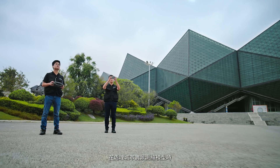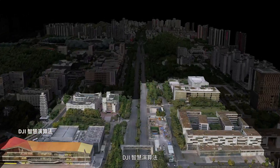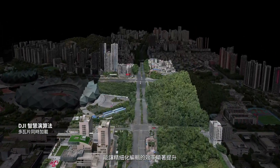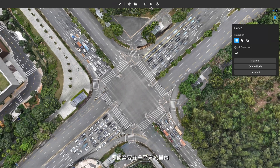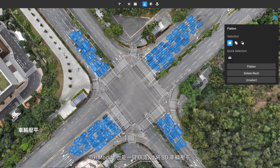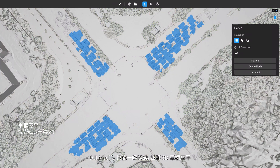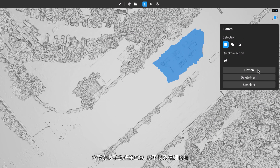DJI's intelligent algorithms make intricate model editing significantly more efficient when editing cityscape models. With DJI Modify, even hundreds of cars per square kilometer can be identified and flattened with two simple clicks. It also supports manual region selection and flattening.